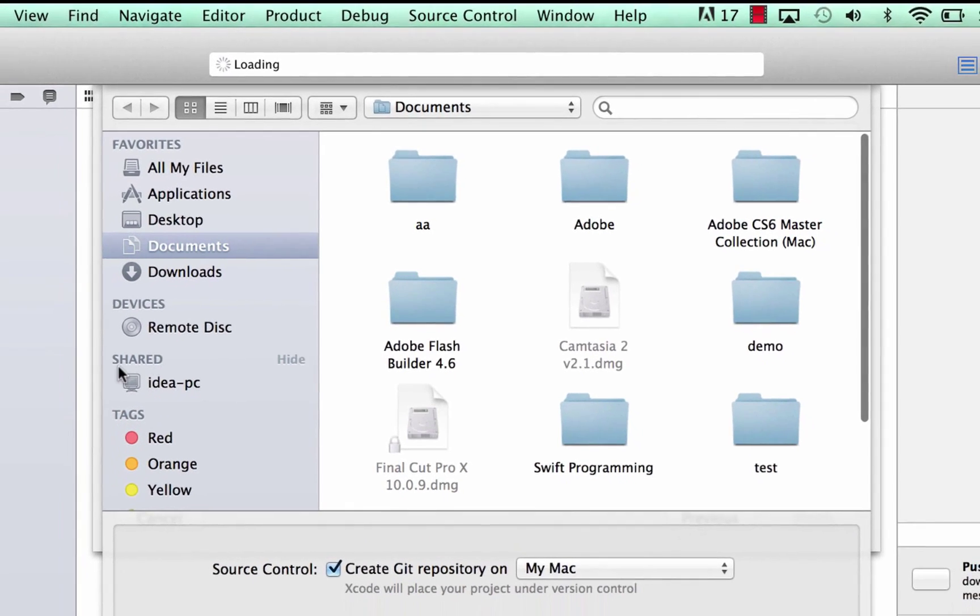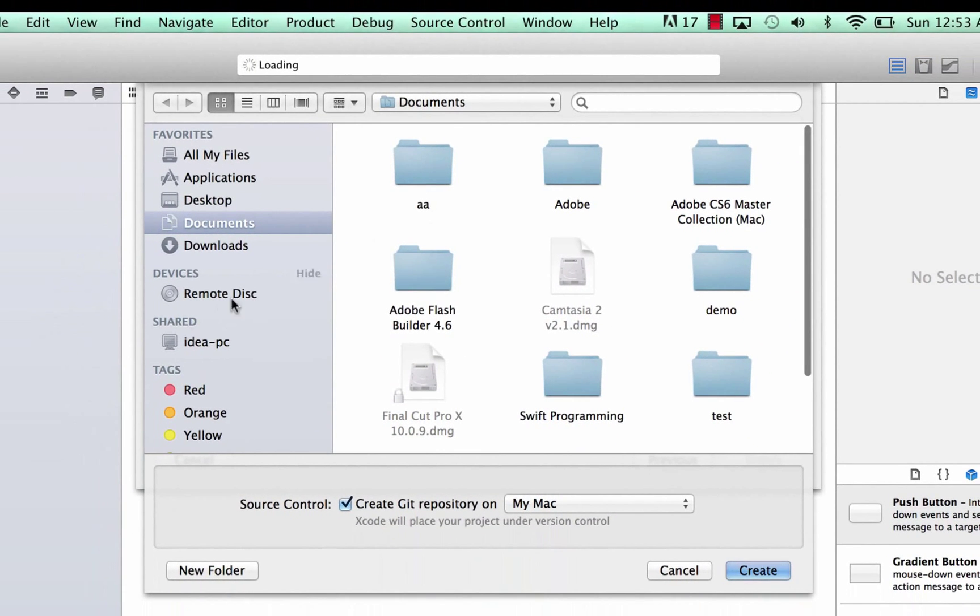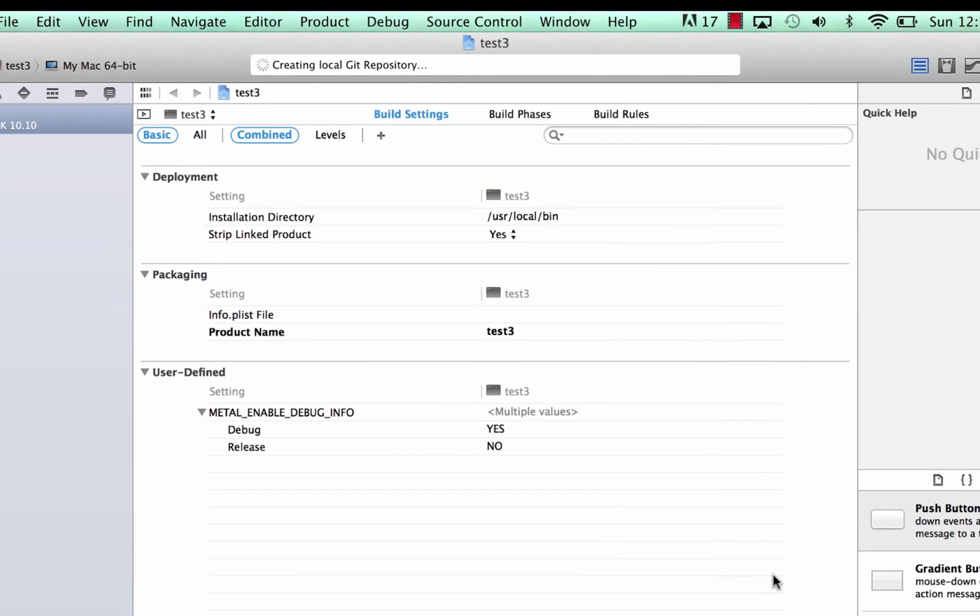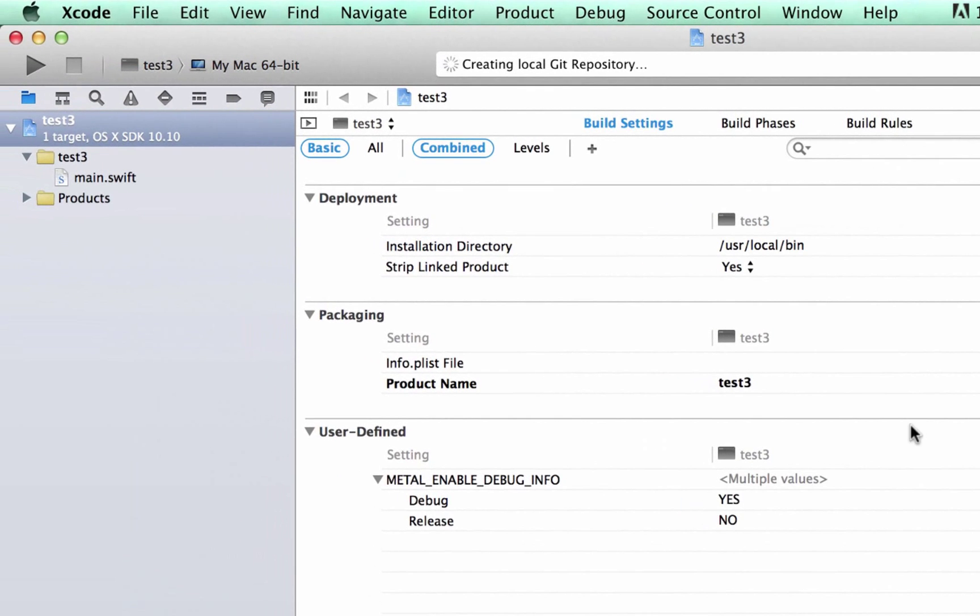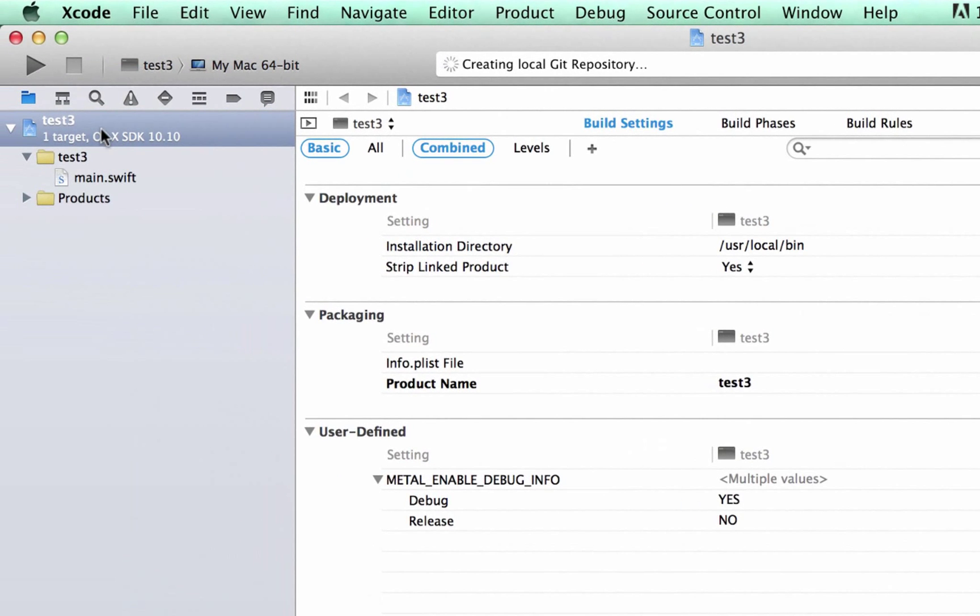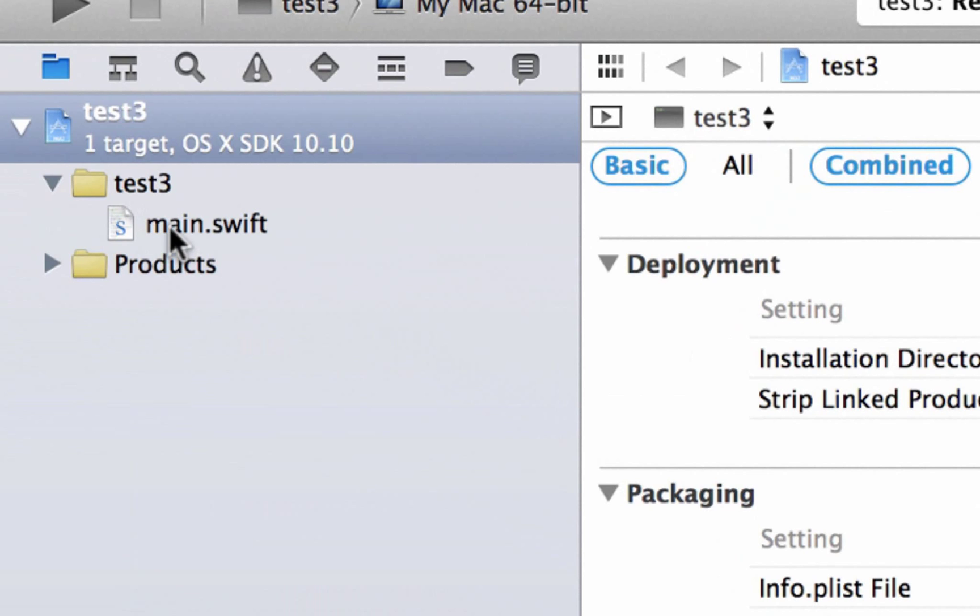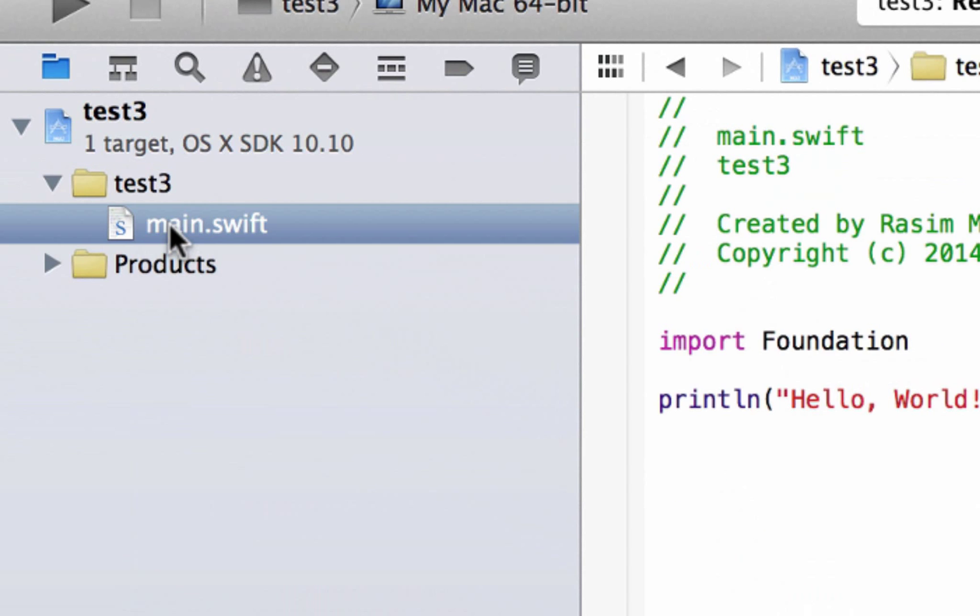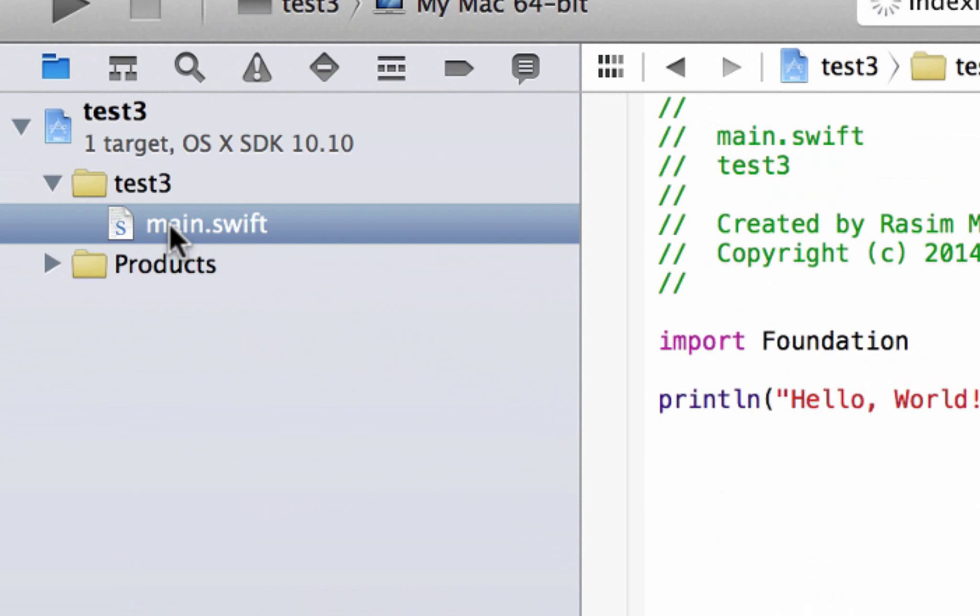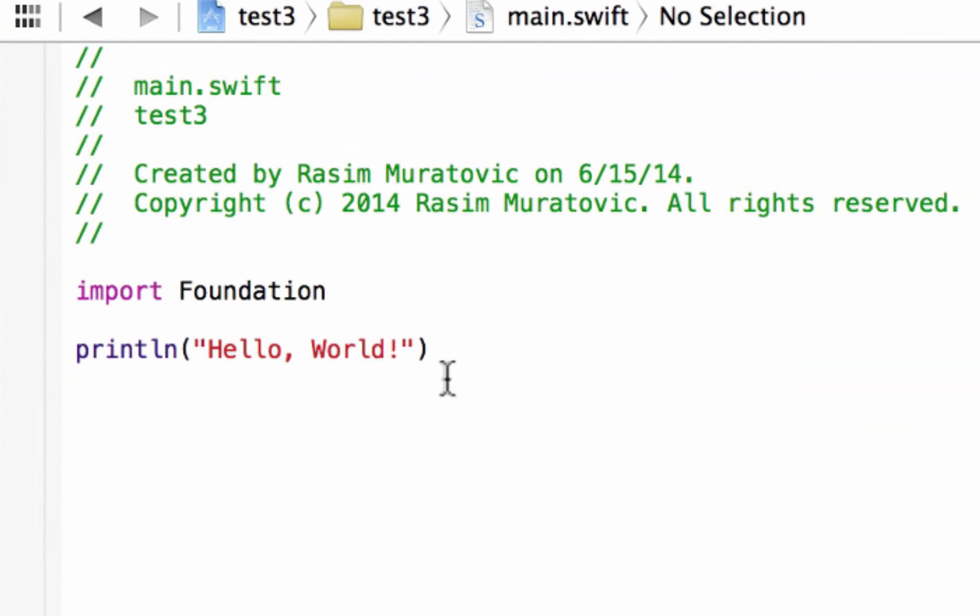Now we've got to select a location we want to save our file or our project. I chose the document. You could choose whatever you want, so I'm going to click on create. And this is the project here. We're going to be working with this main.swift file. This is the actual Swift programming file we're going to be programming with and editing.